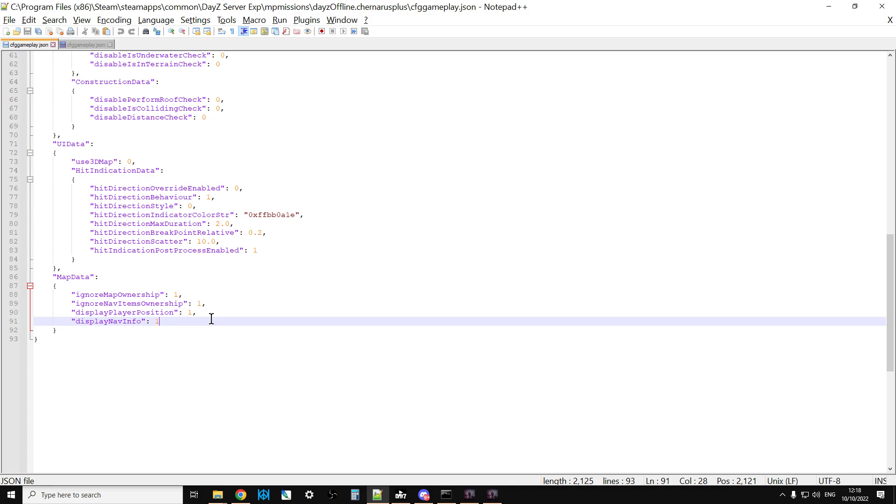If you set ignore nav items ownership to one, it means you don't have to have the compass or the GPS receiver. And then if you set display player position to one, that red dot appears with the direction you're facing in, so you know exactly where you are.